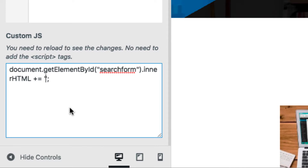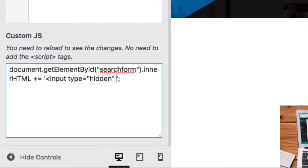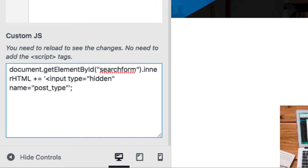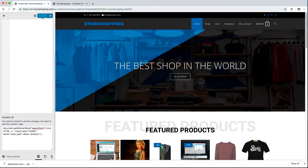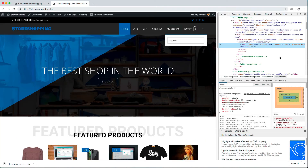In between the single quotation marks, add this code: input type equals, in double quotation marks, 'hidden', then name equals, in double quotation marks, 'post_type', then give a space and write value equals, in double quotation marks, 'product', and then close this input tag. Once you do that and hit publish, when you inspect the form you will see another hidden input added after the main input, with post_type as the name and product as the value.